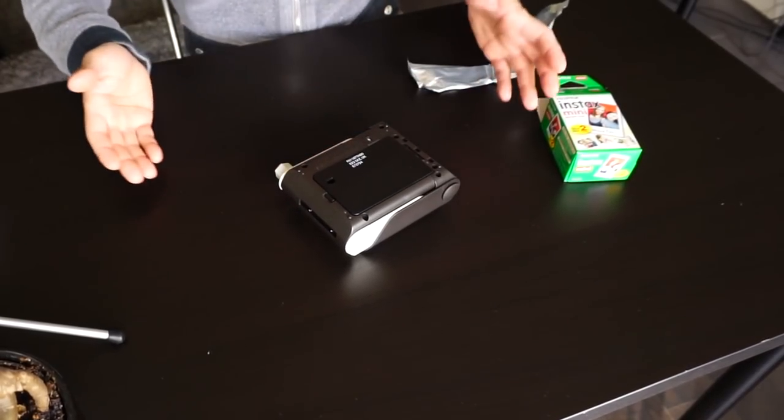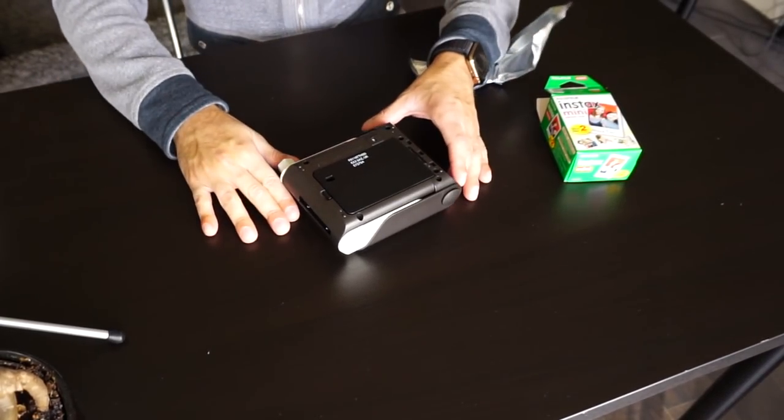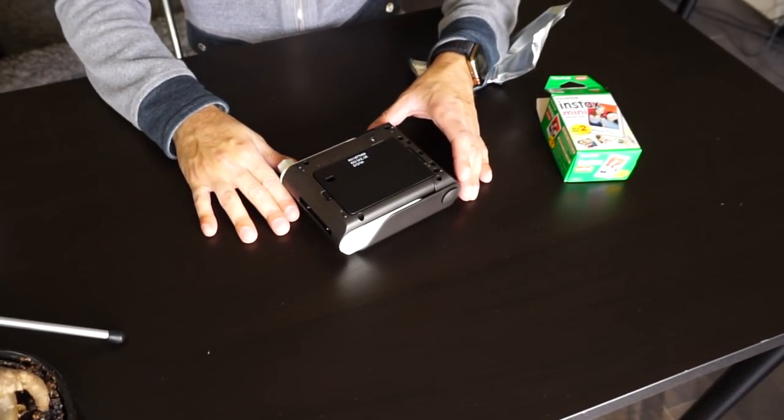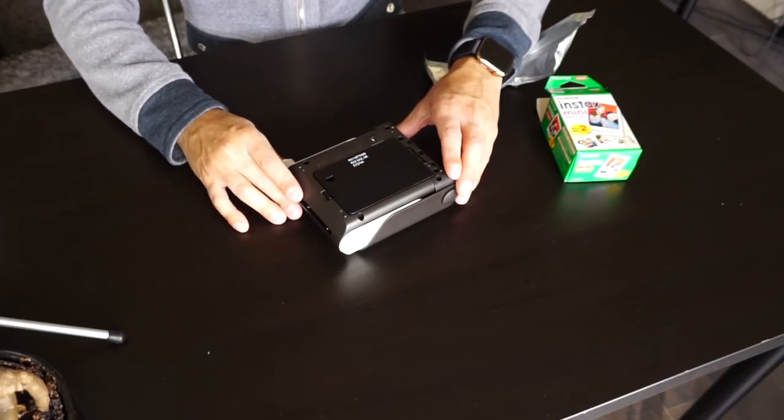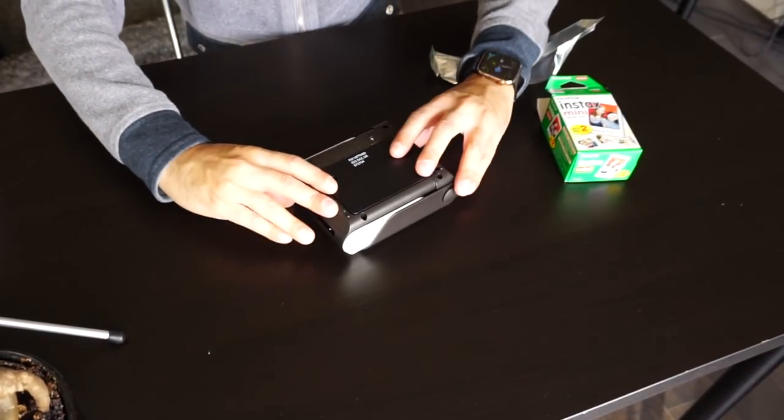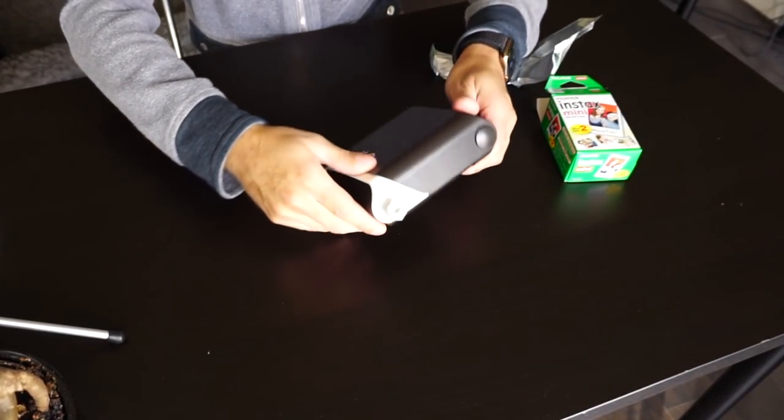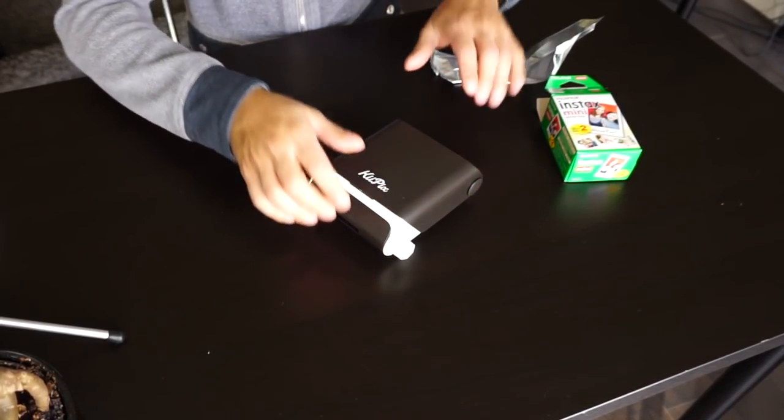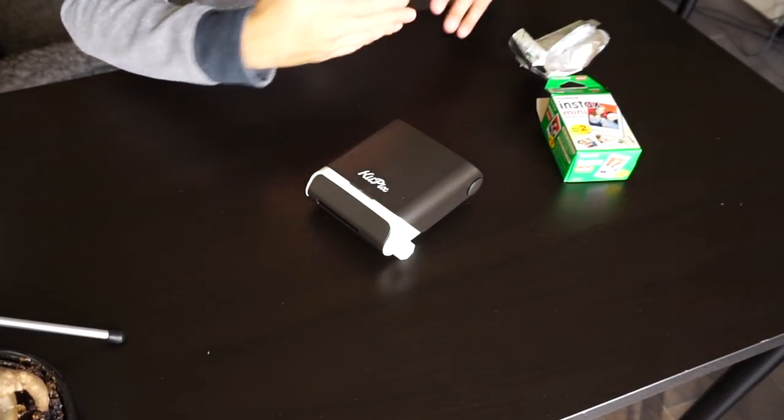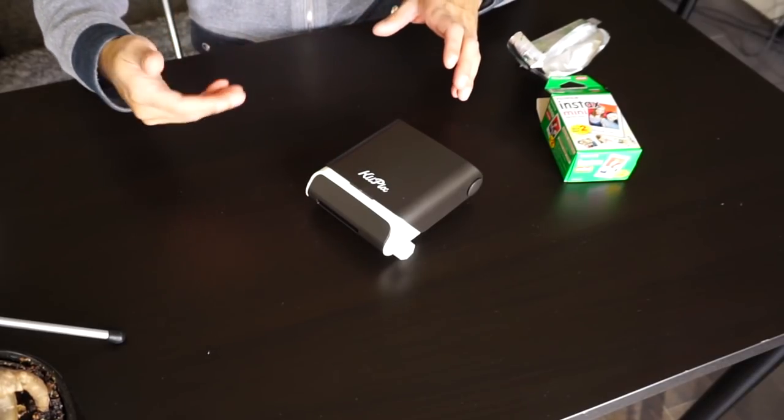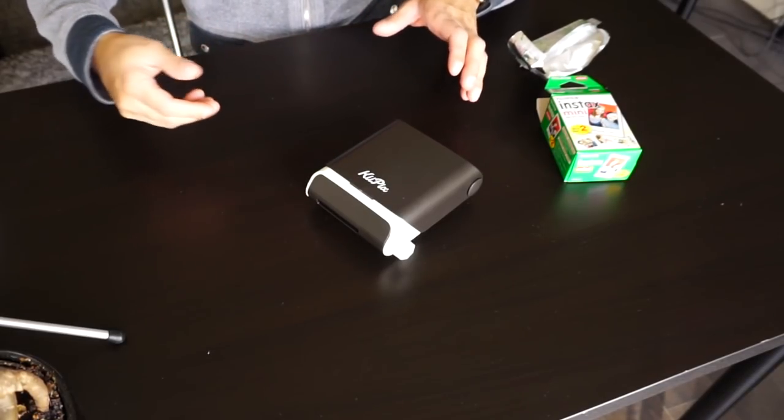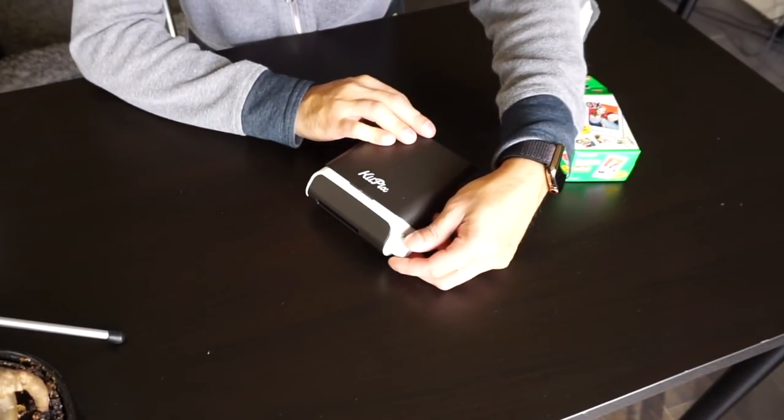We're gonna put that in there and then click it in. So that was as easy as that. Now we're gonna flip it over. With the Instax paper, the first one is usually just a tester paper, so we're gonna go ahead and turn the dial and remove that.